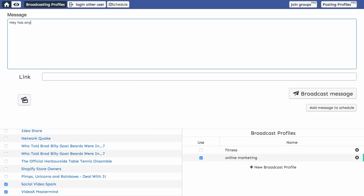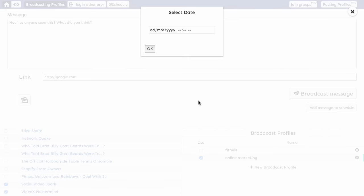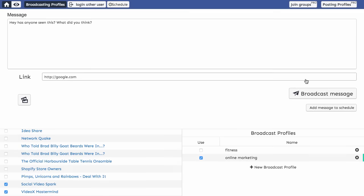Has anyone seen this? What did you think? You could add a link. Any sort of link you want. You could add an image associated with that link, and it's going to update as a regular post through Facebook. You can add a message to schedule, as well, so you can schedule multiple messages. You can schedule this particular message if you wanted to. I'll just cross out of there.